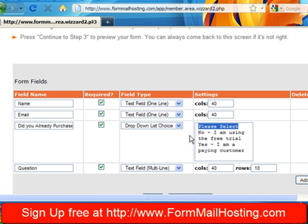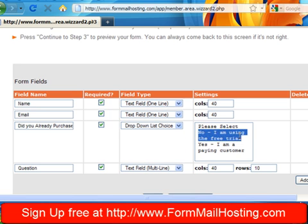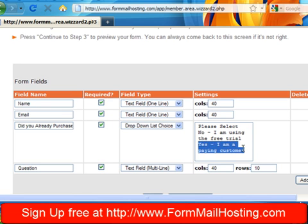To get those choices set up, I just typed in one, please select, then I hit return. I typed in, no, I'm using the free trial, I hit return. So just by entering one per line, you're going to get different choices to set up.